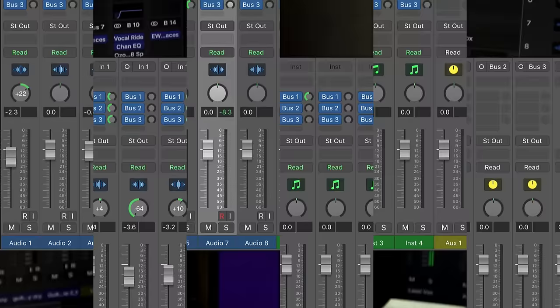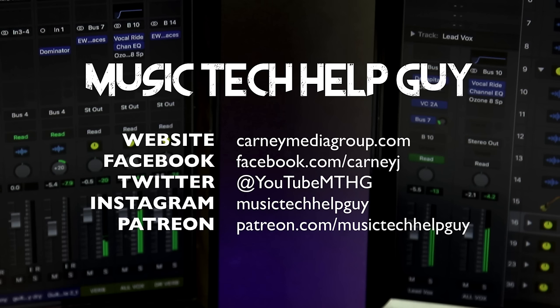So I hope you guys enjoyed the video. If you did, please leave it a thumbs up and subscribe to the channel to see more content like this. You can also check me out on social media on Facebook, Twitter, Instagram. And if you'd like to make a monthly contribution to the channel, you can also check me out at patreon.com forward slash music tech help guy. Thanks to the support and thanks for watching.